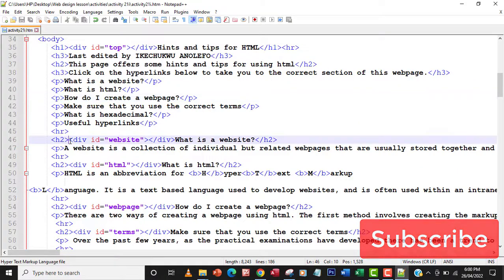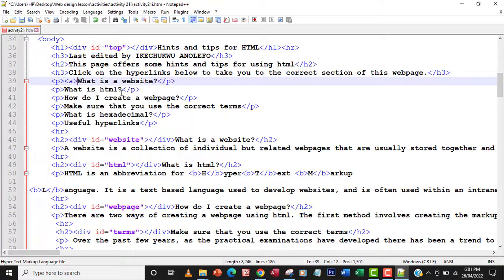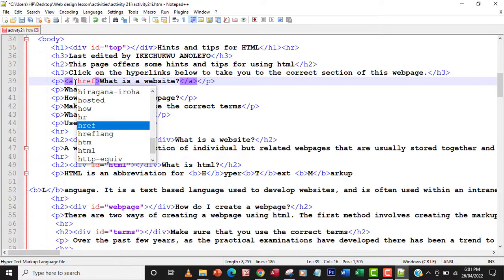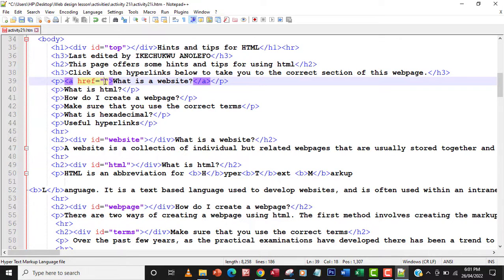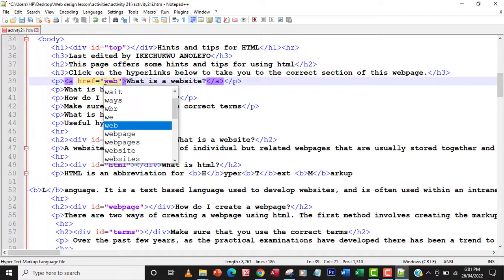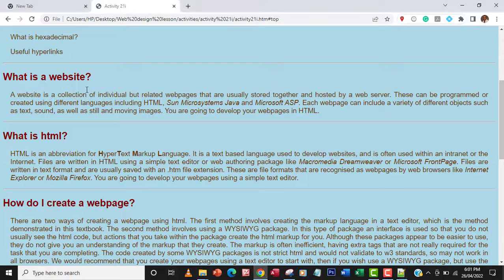We've created an anchor for each section, so now let's go up to the first section and create references. Using the anchor tag `<a href="#website">`, the href value with a hash must match the ID we set. So 'website' in the href has to match the ID 'website' on the target div. I'll save and refresh to check the link changed to a hyperlink.